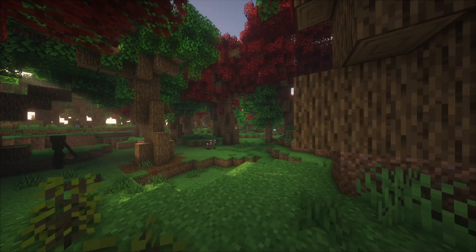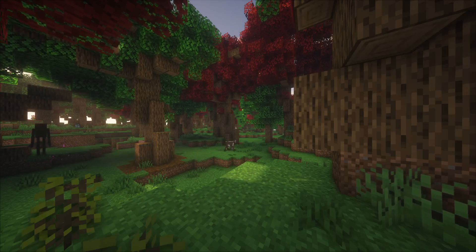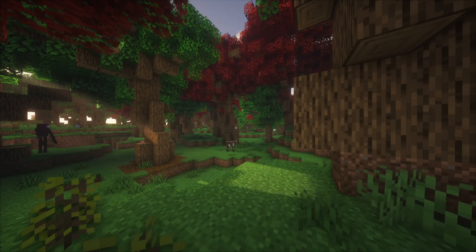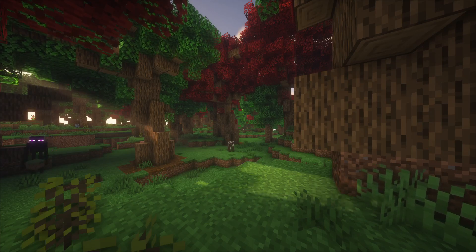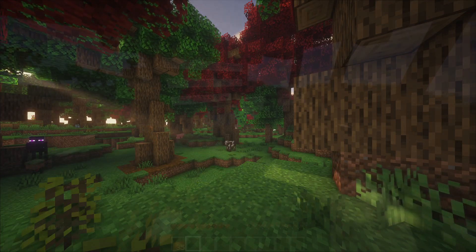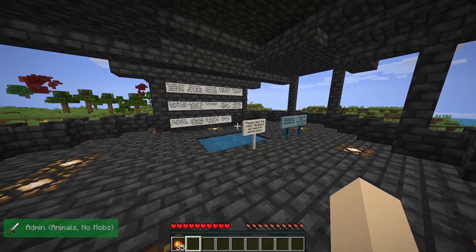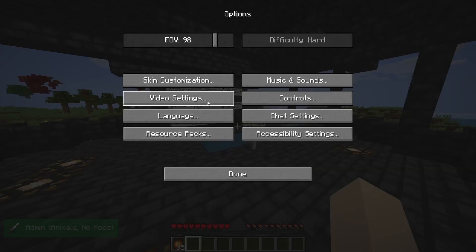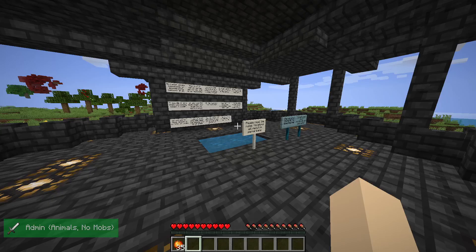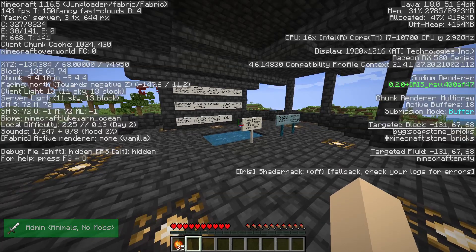Once you have Iris Shaders in your mods folder and Sodium deleted, you're just going to launch your client like you normally would. From there, I would recommend loading up a new world. In the background, you're going to see me load into my Origins SMP server. You can configure shaders from the main menu if you want to, and if you have a slower computer, that might be a good idea. But regardless of whether you're on the main menu or inside a world, the directions are the same.